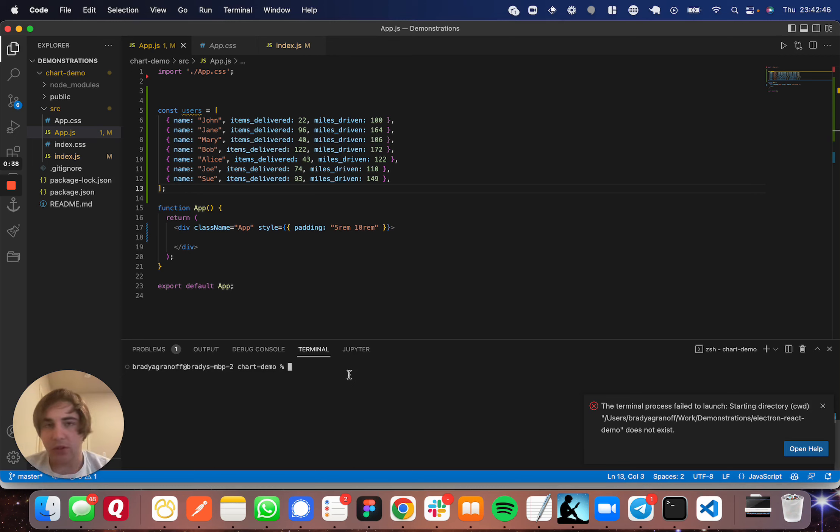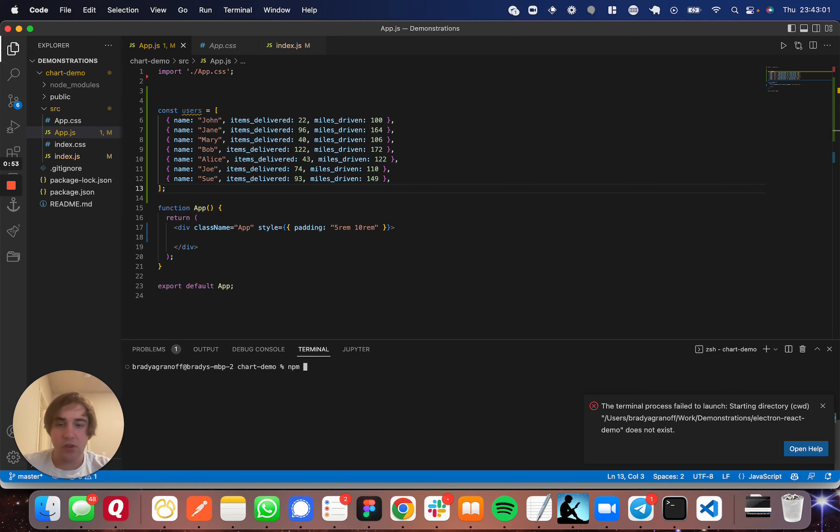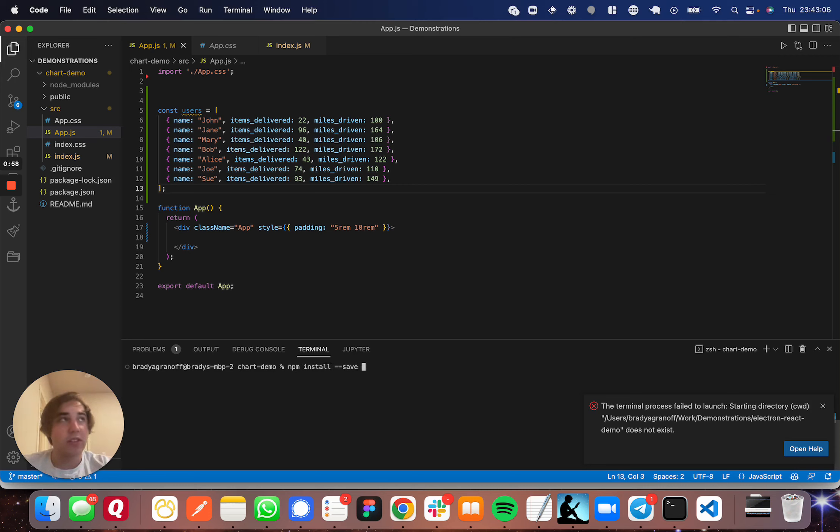First thing you need to do is set up a React app. I've already done this and you can set up a React app however you like. Once you do that, you're going to have to install Chart.js and React Chart.js 2. If you follow along with what I'm doing here in the terminal, you do npm install --save chart.js react-chartjs-2. Go ahead and run that command and that will install the two different packages that you need.